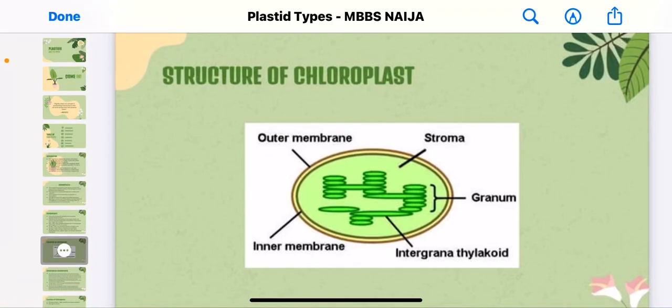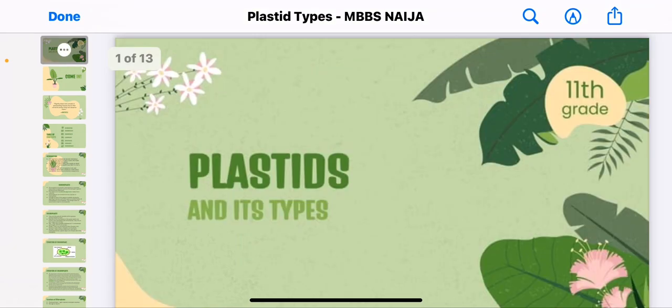Good day guys, such a beautiful time to be here on this tutorial. I would like to be talking about the different types of plastids. This is the MBBS Nigeria YouTube channel — kindly subscribe and like our videos. We'll be talking about plastids and the different types of plastids that we have.